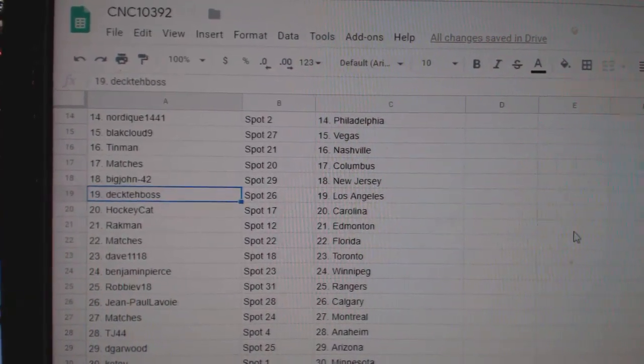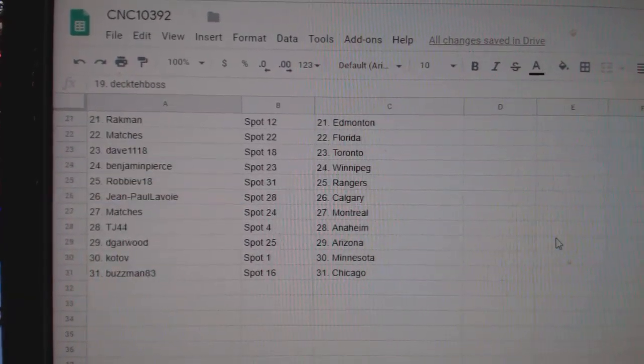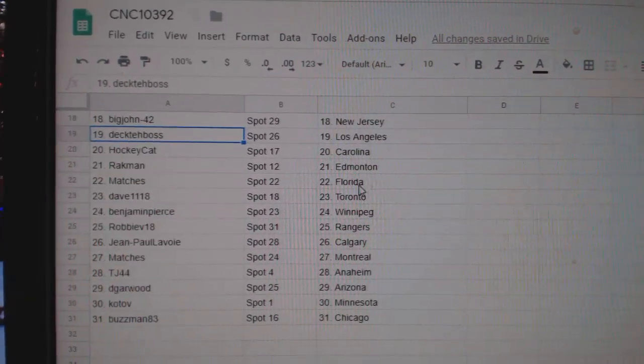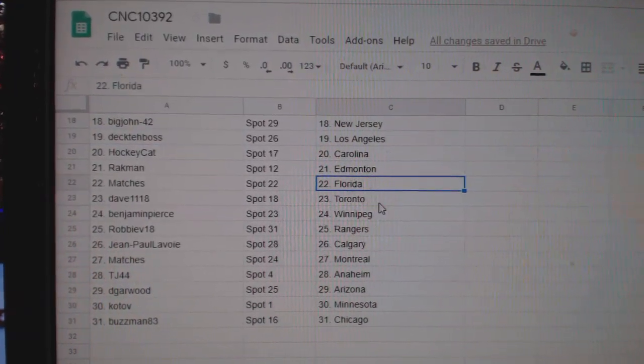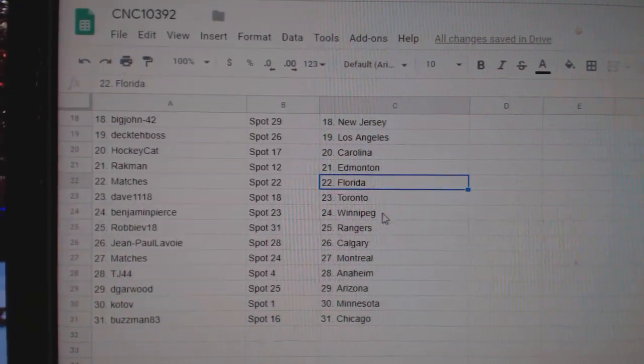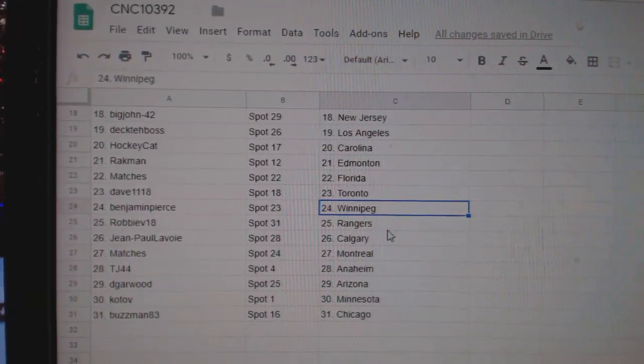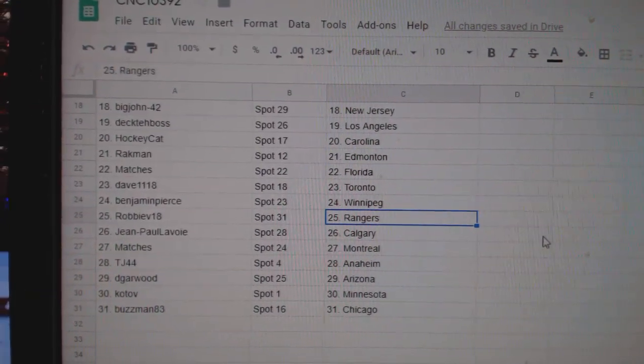Big John, New Jersey. Deck has LA. Hockey Cat has Carolina. Rackman and Money. Matches Florida. Dave, Toronto. Benjamin Pierce, Winnipeg.